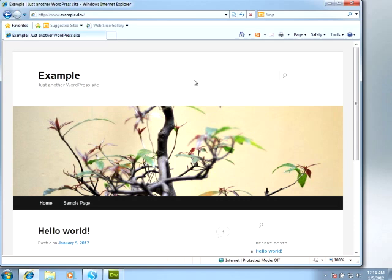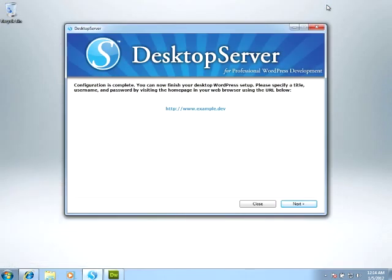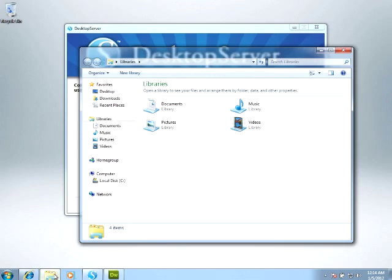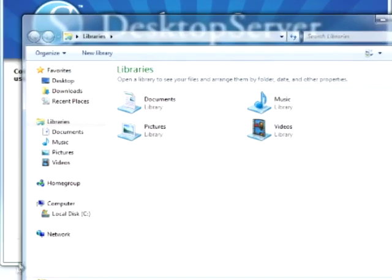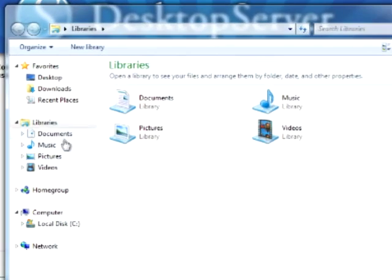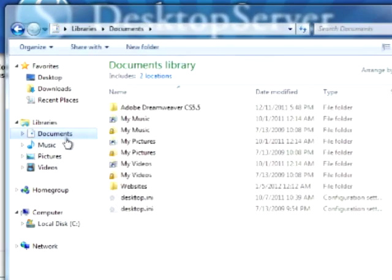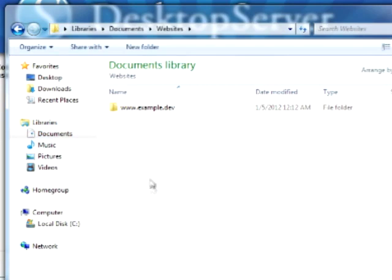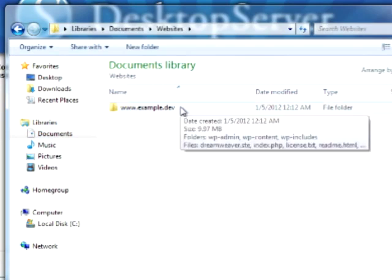First, we'll go to the website folder that holds our WordPress files. As I mentioned earlier, they're located in the Documents folder, under a subfolder called Websites. And from there, we can see our website folder, www.example.dev.